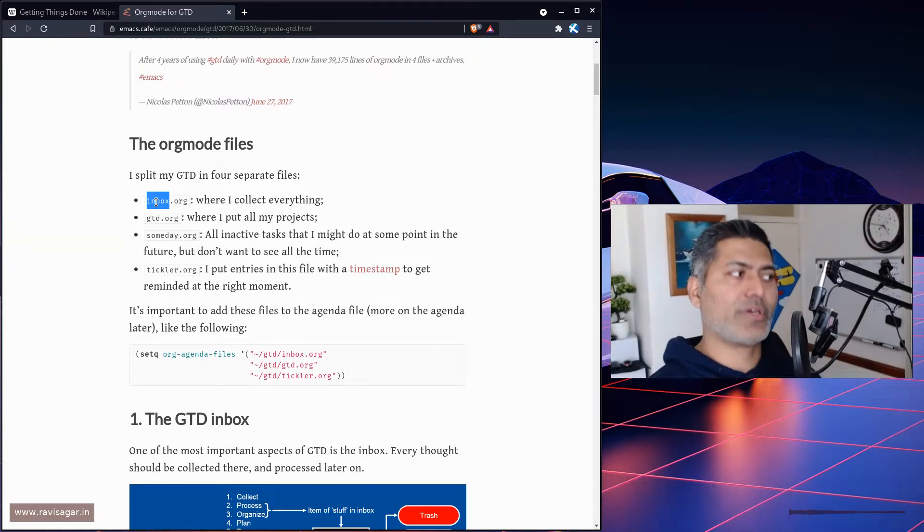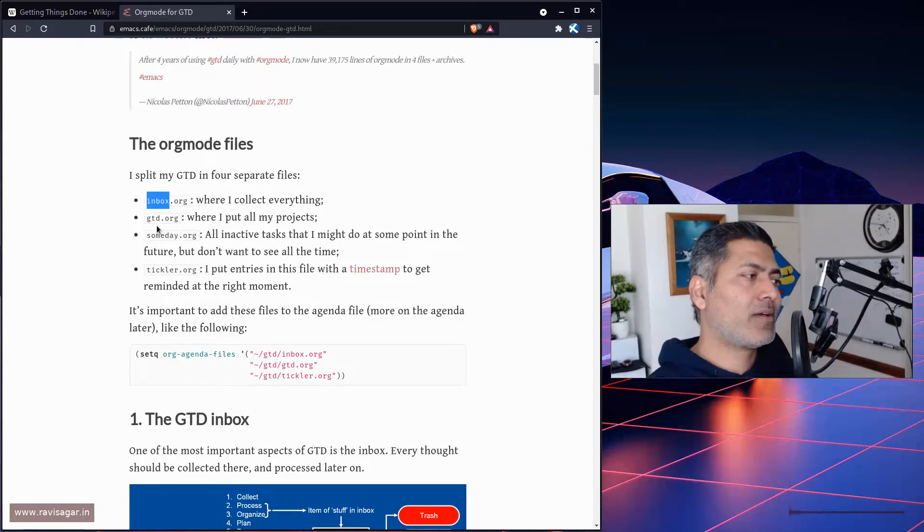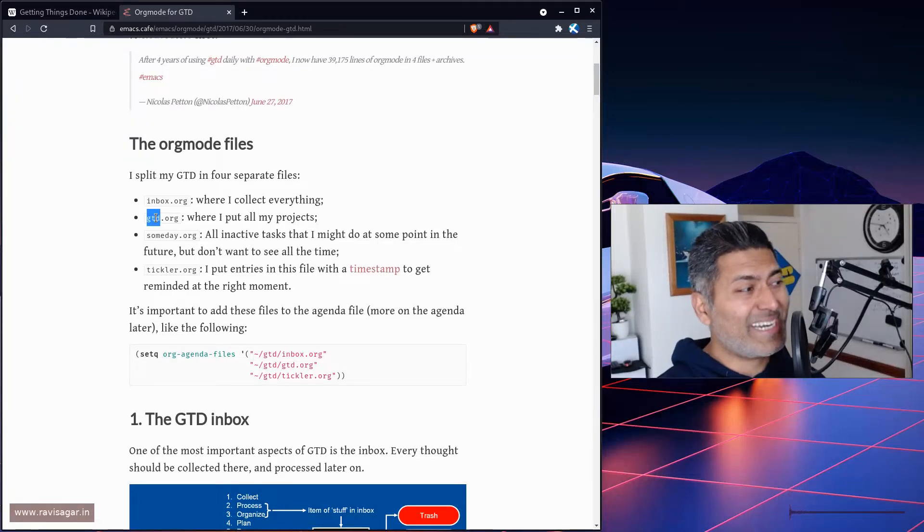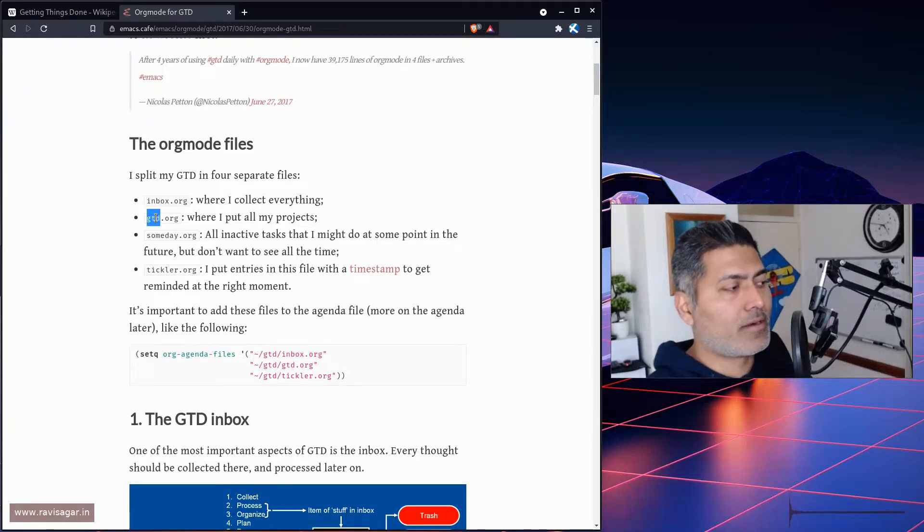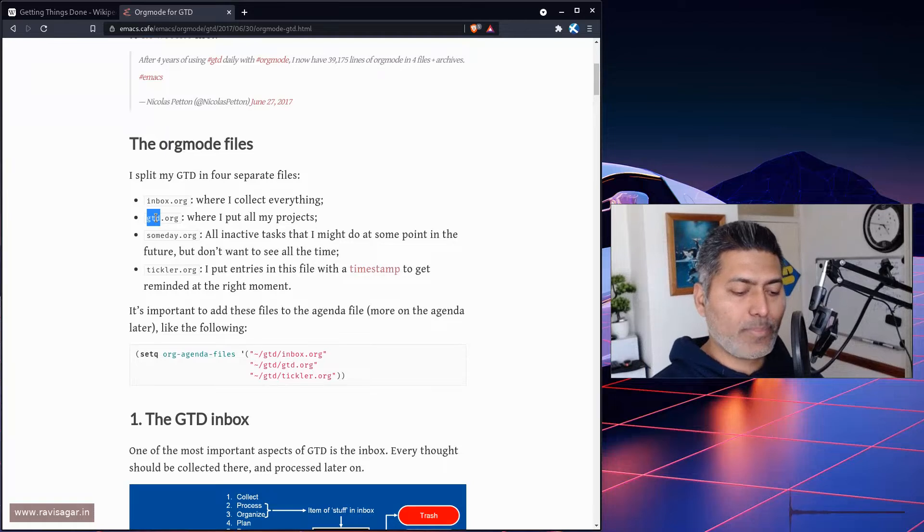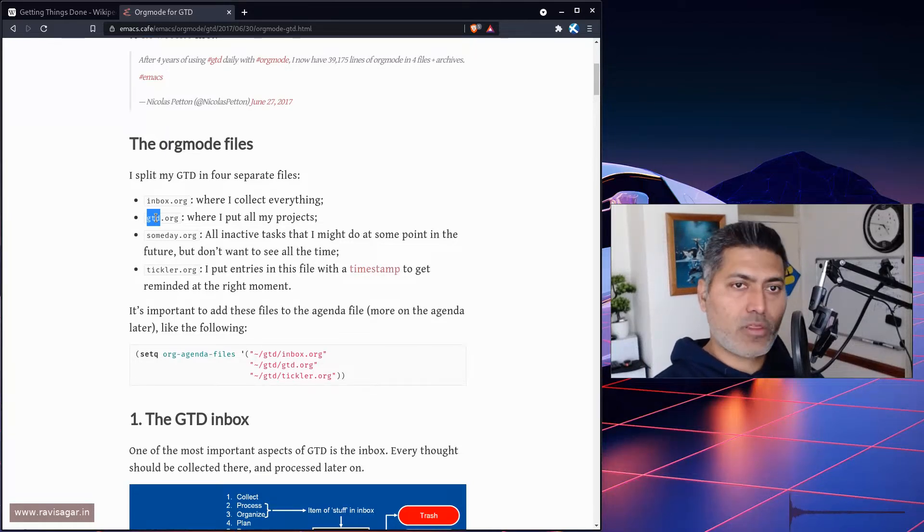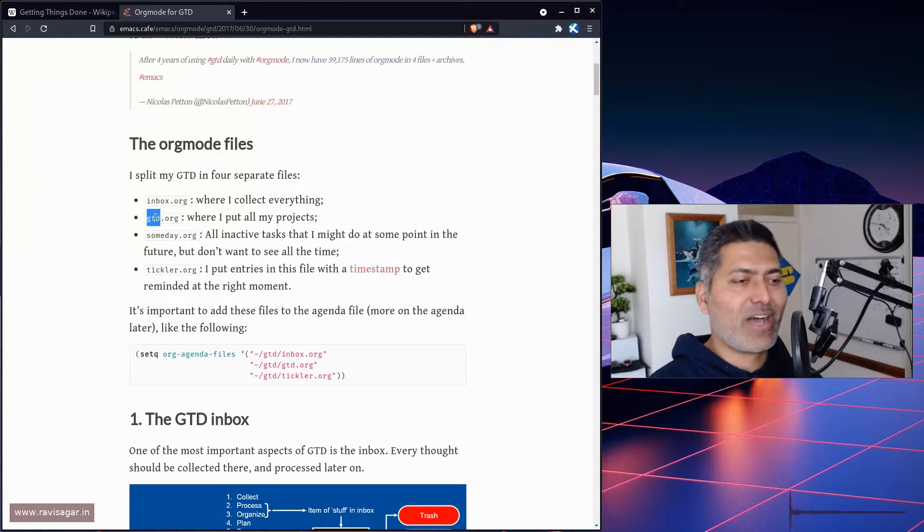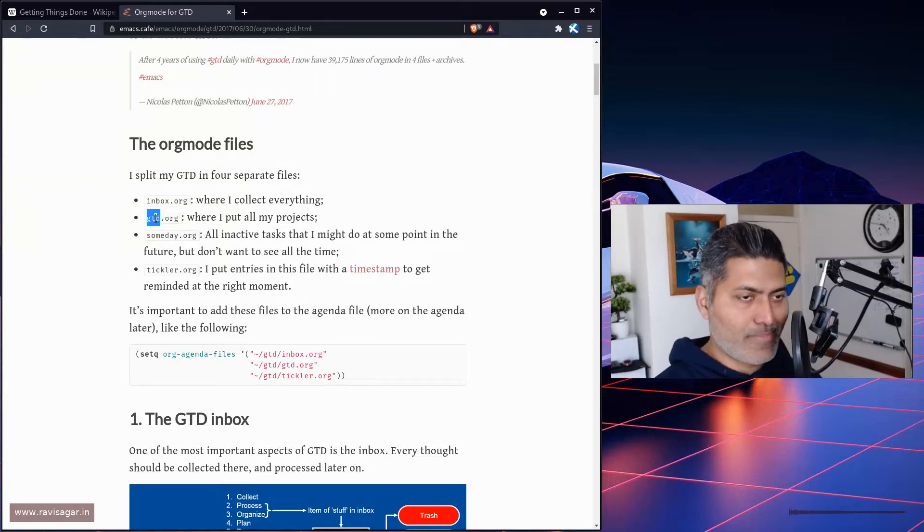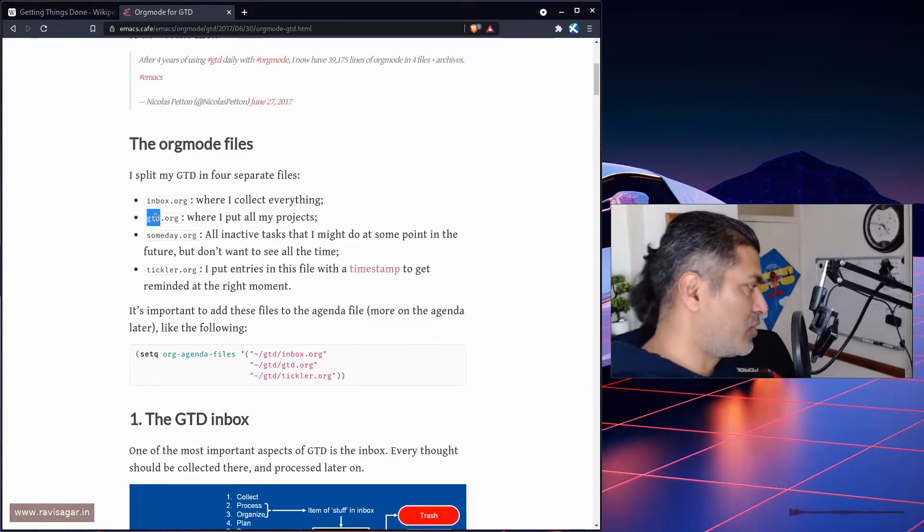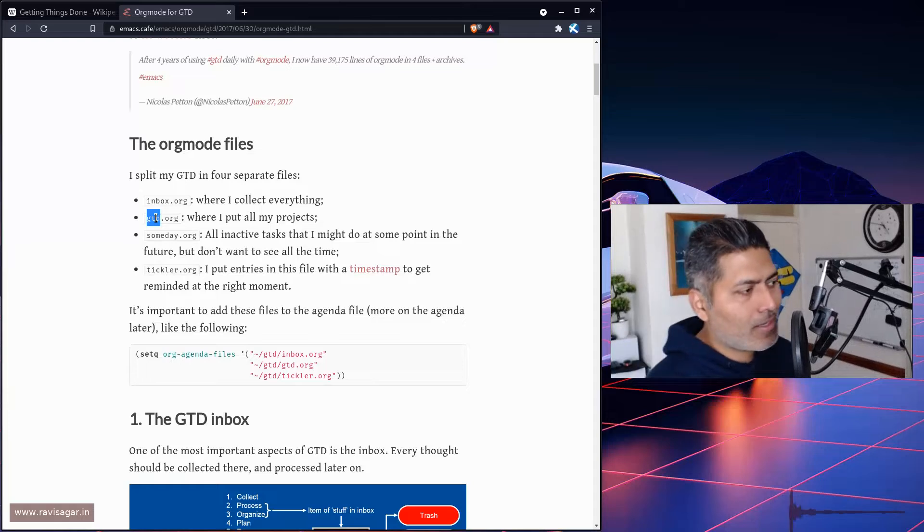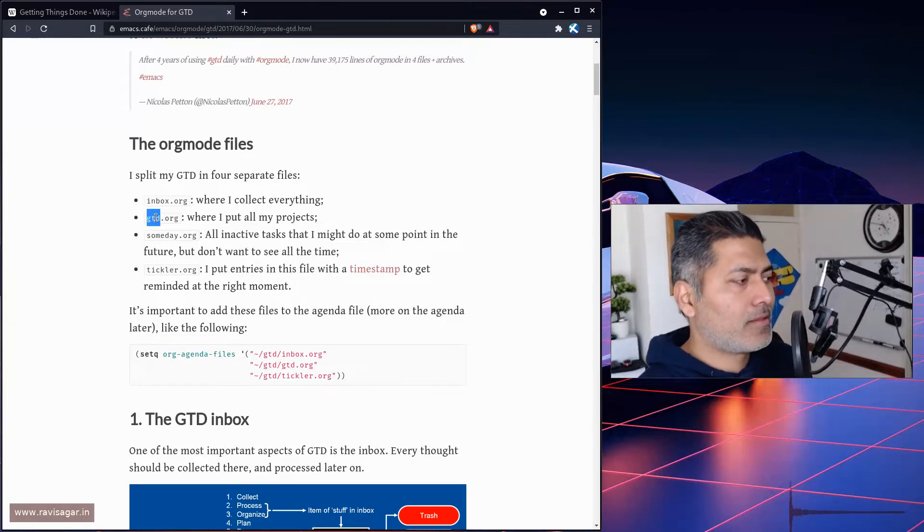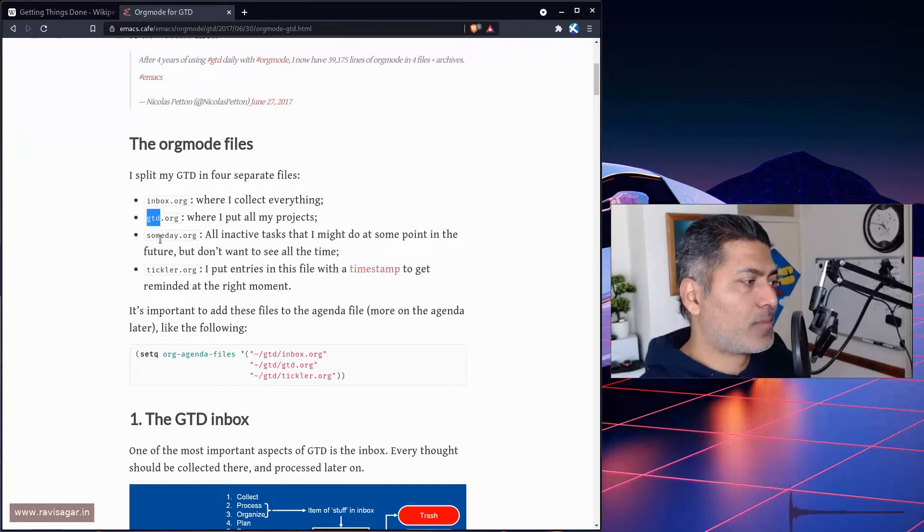This author is also using one more file called gtd where they keep all active projects. This is what I do. I also have a similar file where I keep all of my active projects.